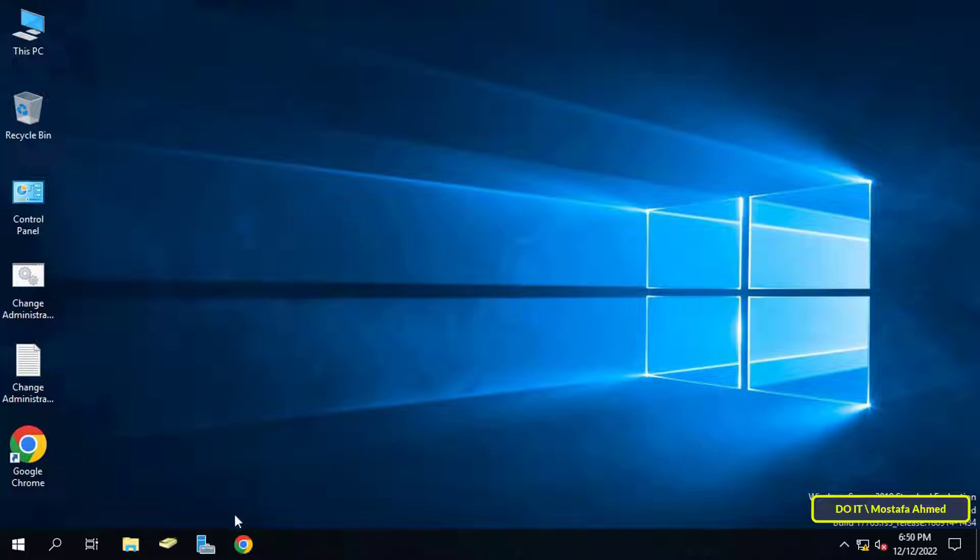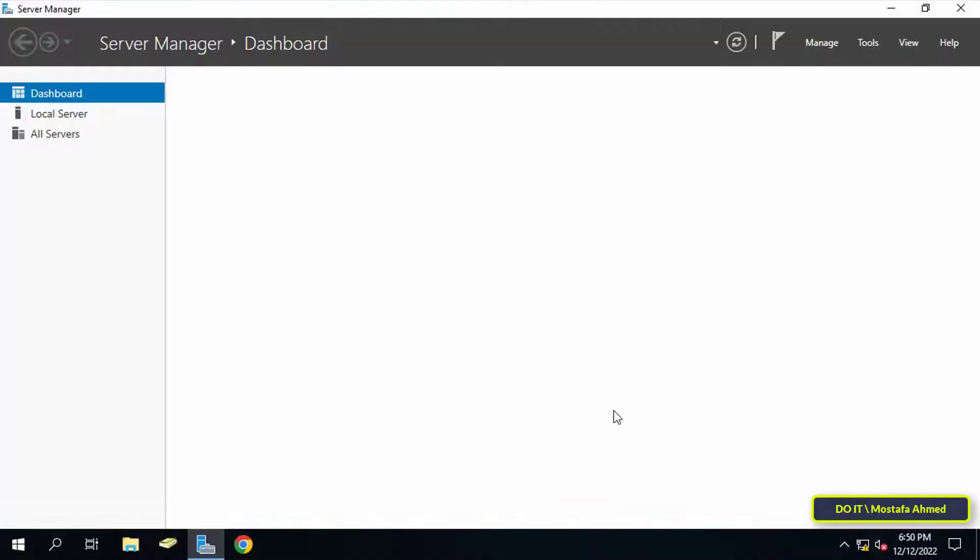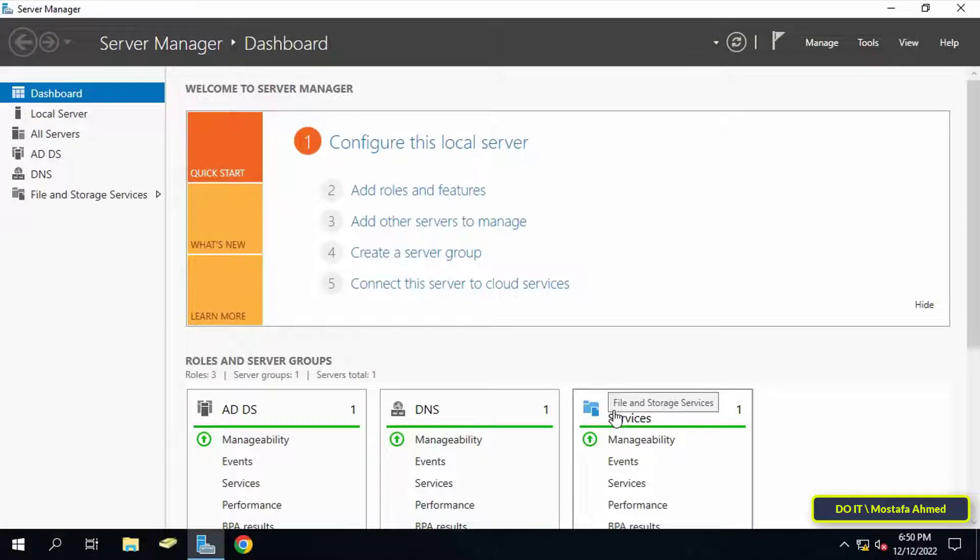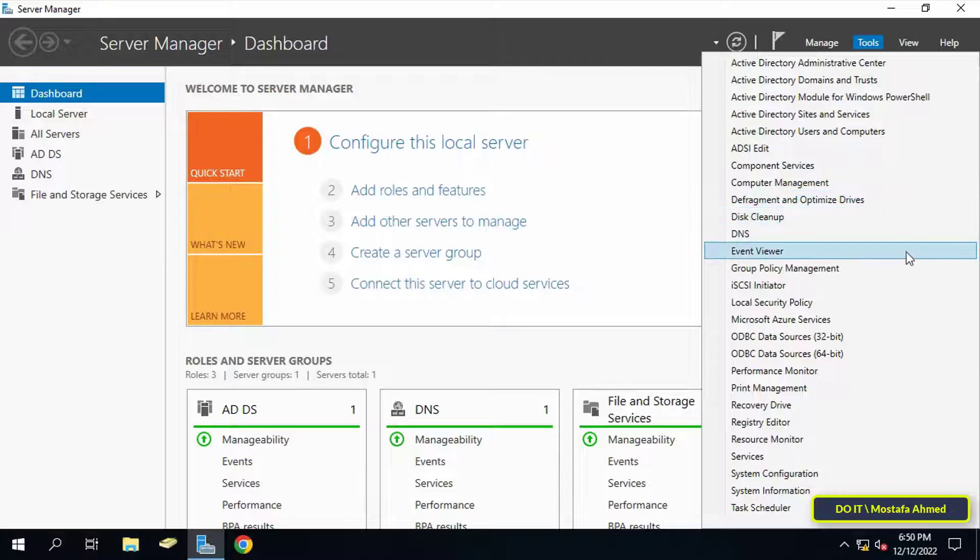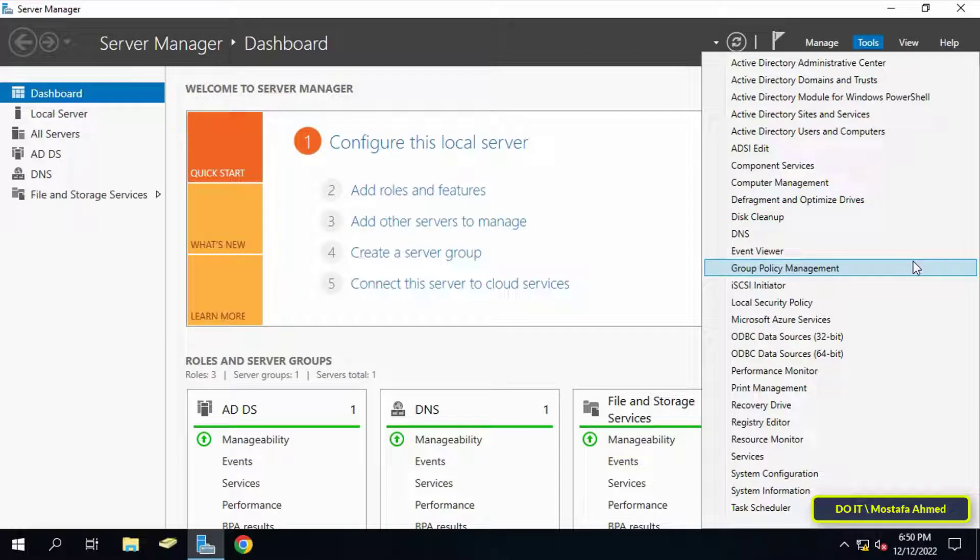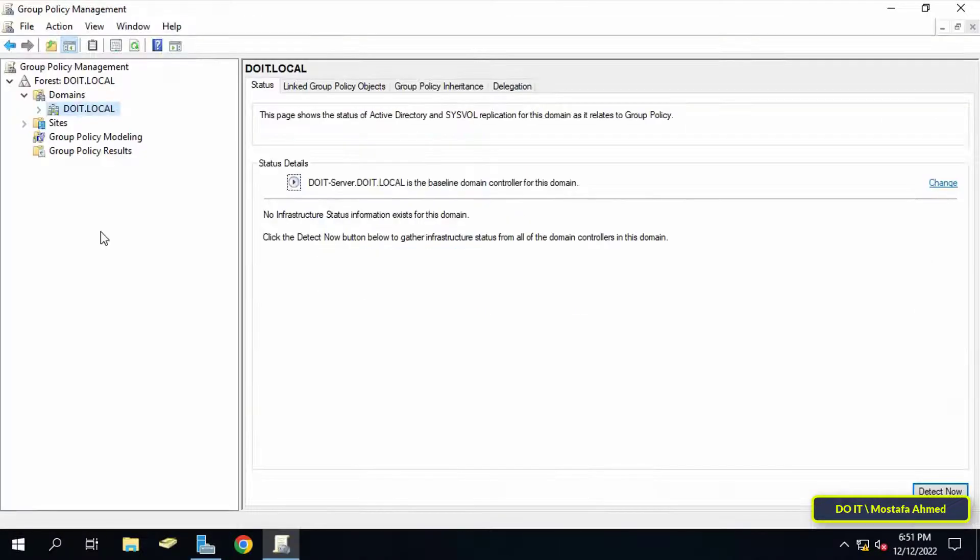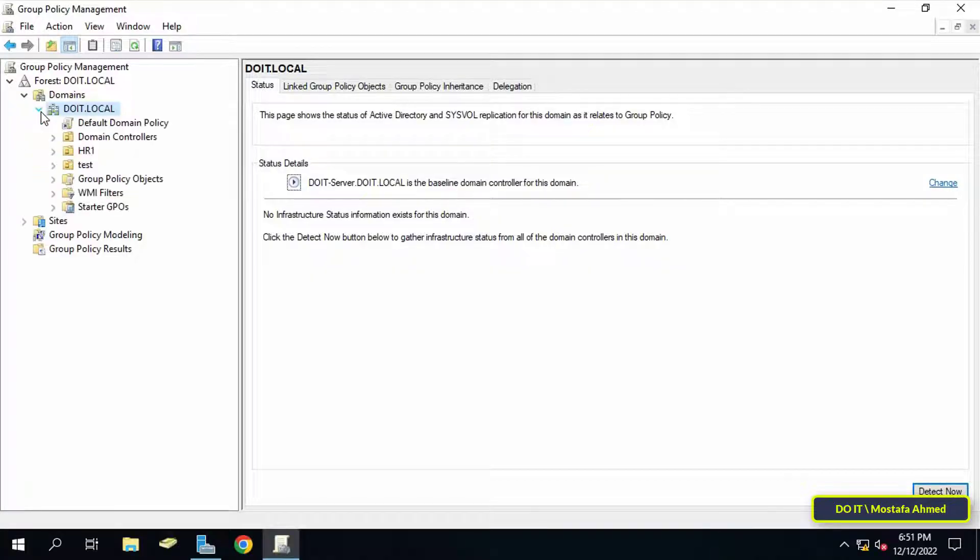To do this, first open the Server Manager and then click on the Tools menu. From the menu, click on Group Policy Management. Then open the domain controller. To create a new policy, click on the Group Policy Objects folder.